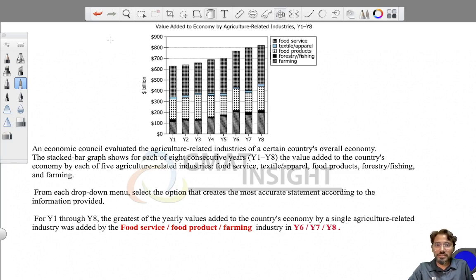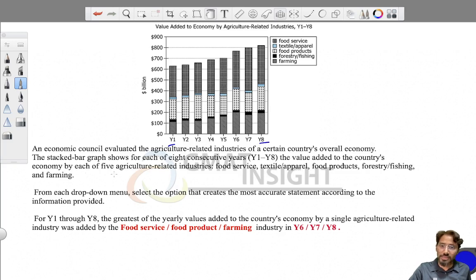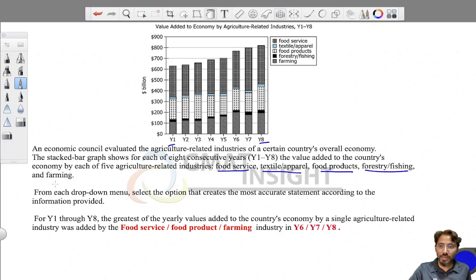The question says that an economic council evaluated agriculture-related industries in a certain country's overall economy. The stacked bar graph shows, for each of the eight consecutive years from Y1 to Y8, the value added to the country's economy by each of the five agriculture-related industries.